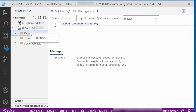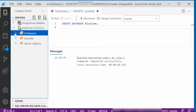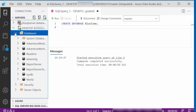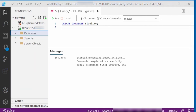I'll click the Run button to execute the command. The messages area says the command completed successfully. I'll right-click on Databases and select Refresh, then expand it to see the new database I just created, called BlueLime. In this video, I showed you how to create a new database on a SQL Server using Azure Data Studio.